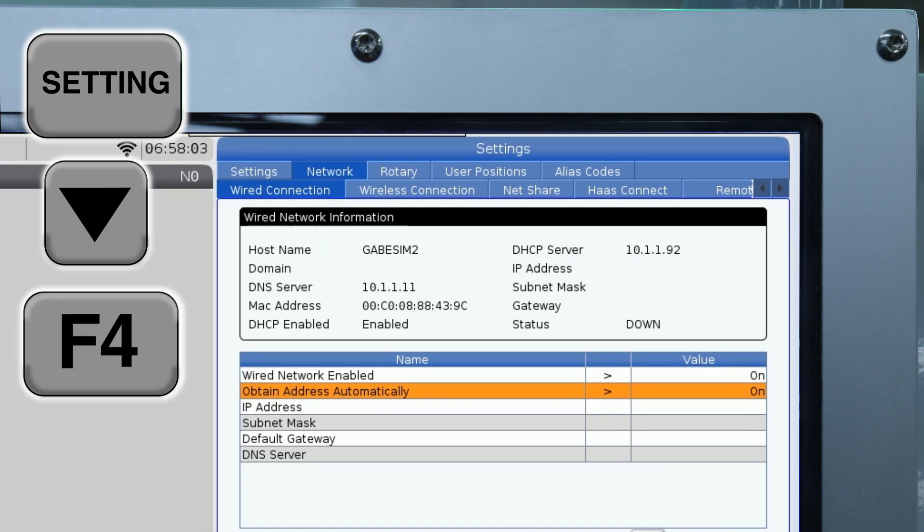Wait for the machine to configure the wired Ethernet connection. When configuration is complete, the status indicator will change to Up.